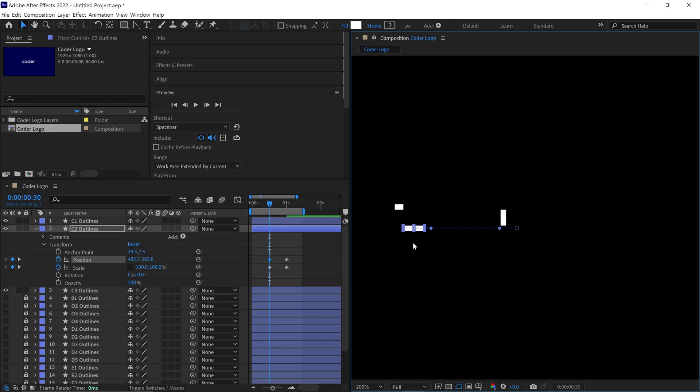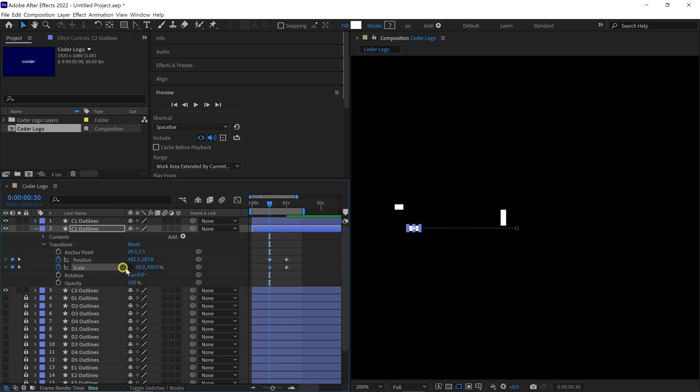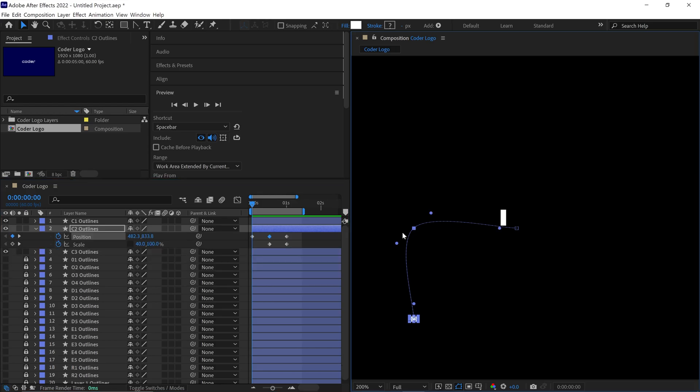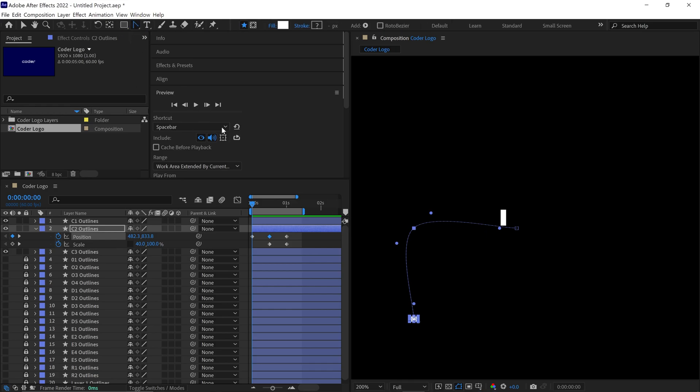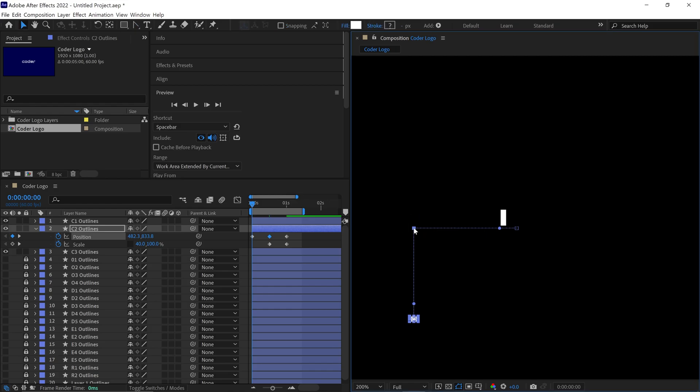Next, adjust the Scale values by setting the X value of the scale to around 40%. Then, move back to the first frame and reposition this box accordingly. If you notice that this box path looks curved in the composition, we'll need to correct it. To remove the handle, go to the Pen Tool section and select the Convert Vertex Tool. Simply click on this vertex to straighten it out.